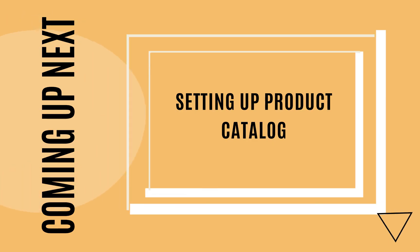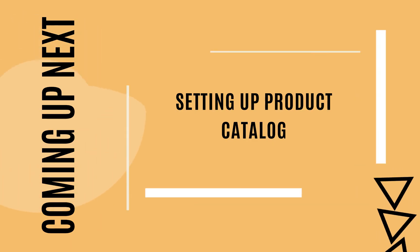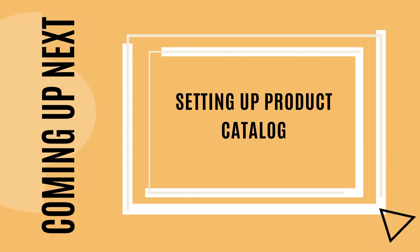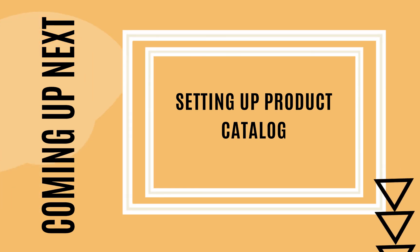Thank you for watching this video. Coming up next in Chargebee 101 series: Setting up Product Catalog.